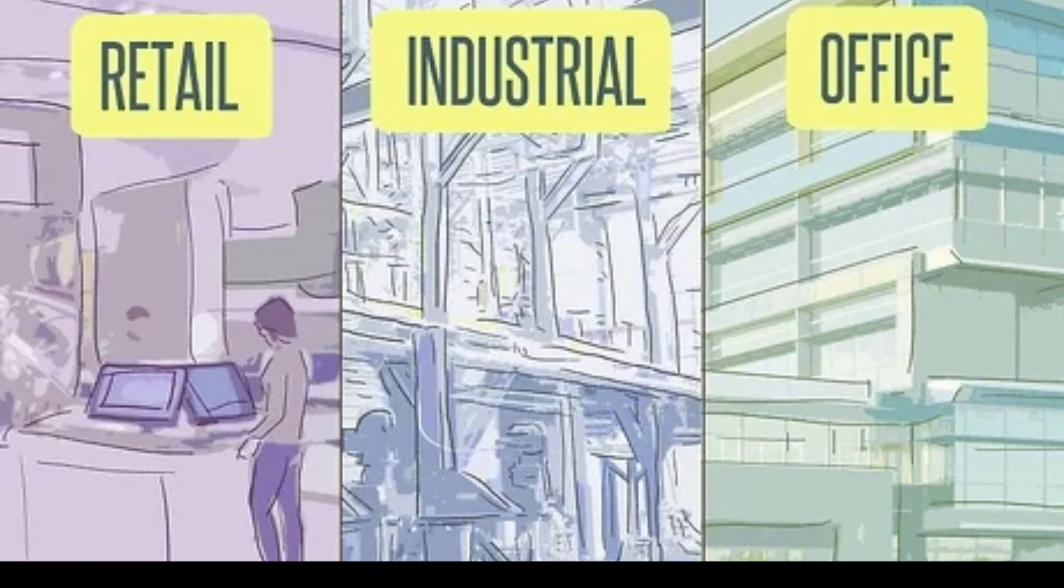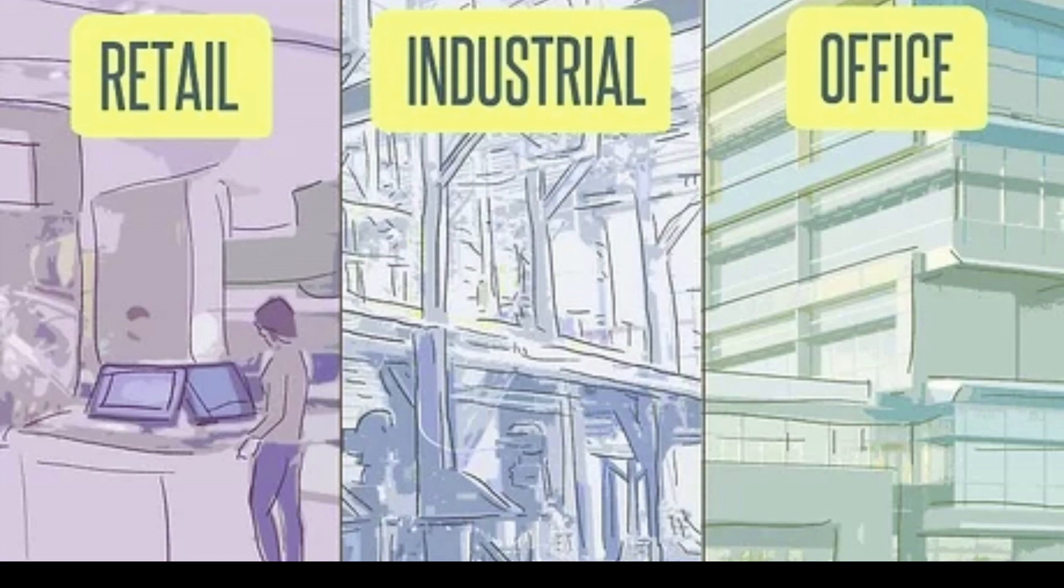Mixed use is going to refer to commercial real estate that has a bunch of different uses. Think an apartment complex with a grocery store on the ground floor. Special purpose commercial real estate can include a whole bunch of different property types.